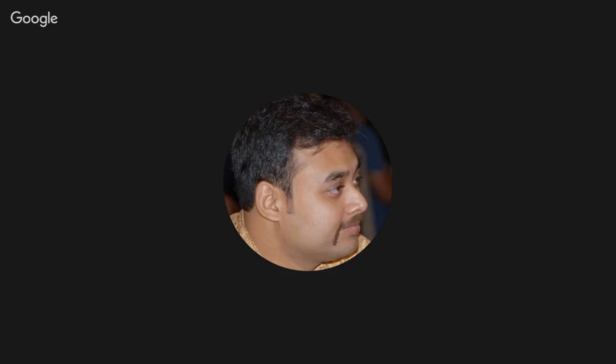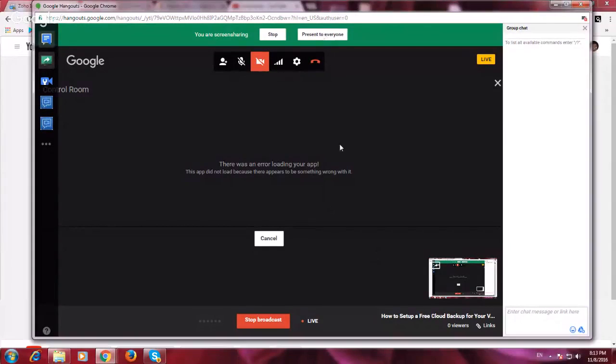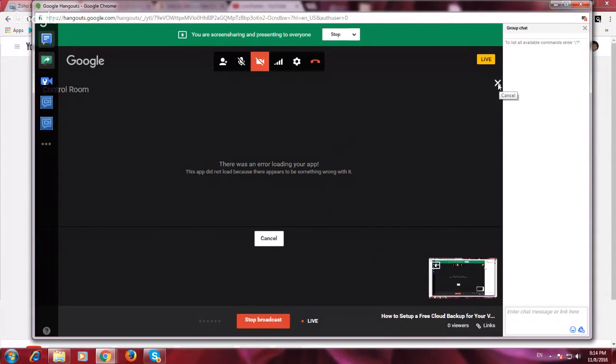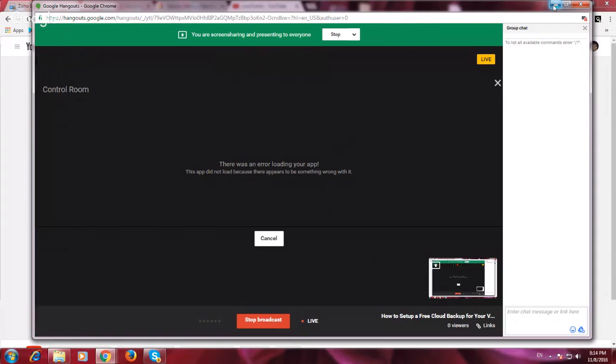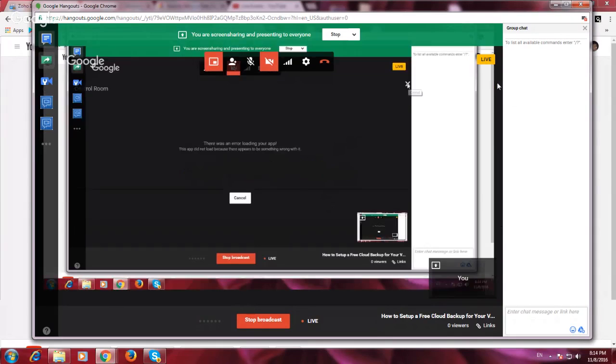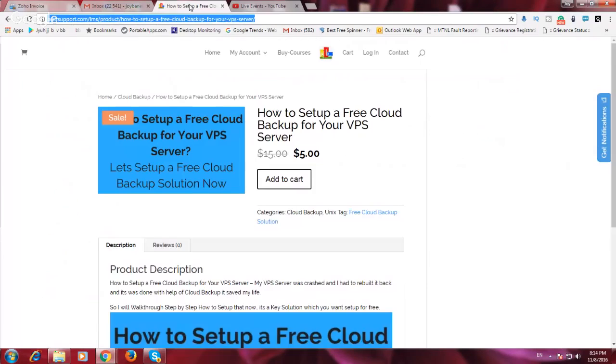So let me share my screen and show you how it looks and how the things are. Give me a moment, I am just trying to set it up and show you how we can do it. Okay, so now you are probably able to see my screen.